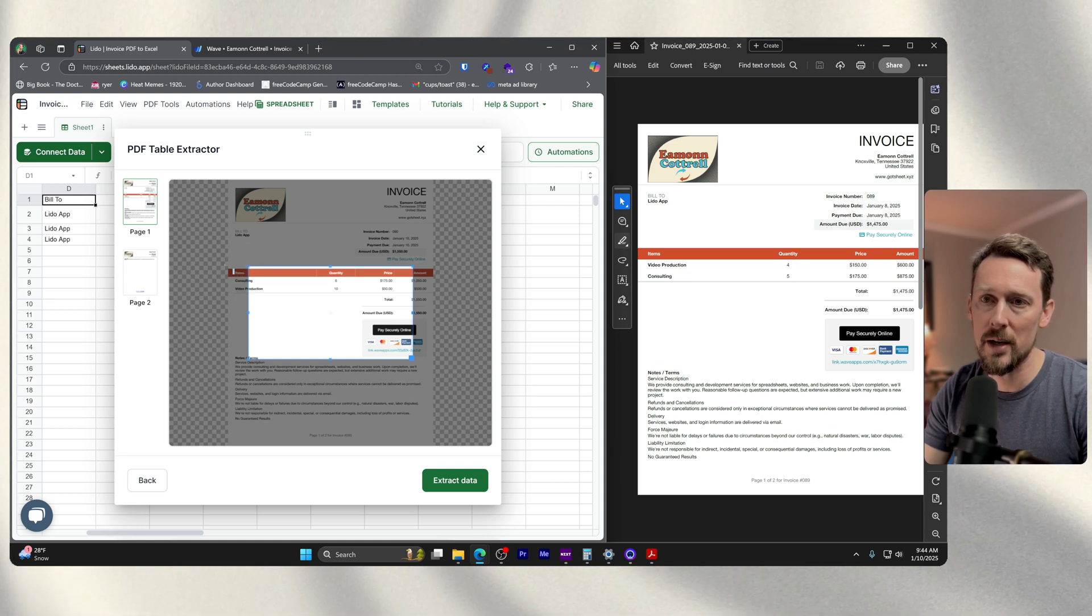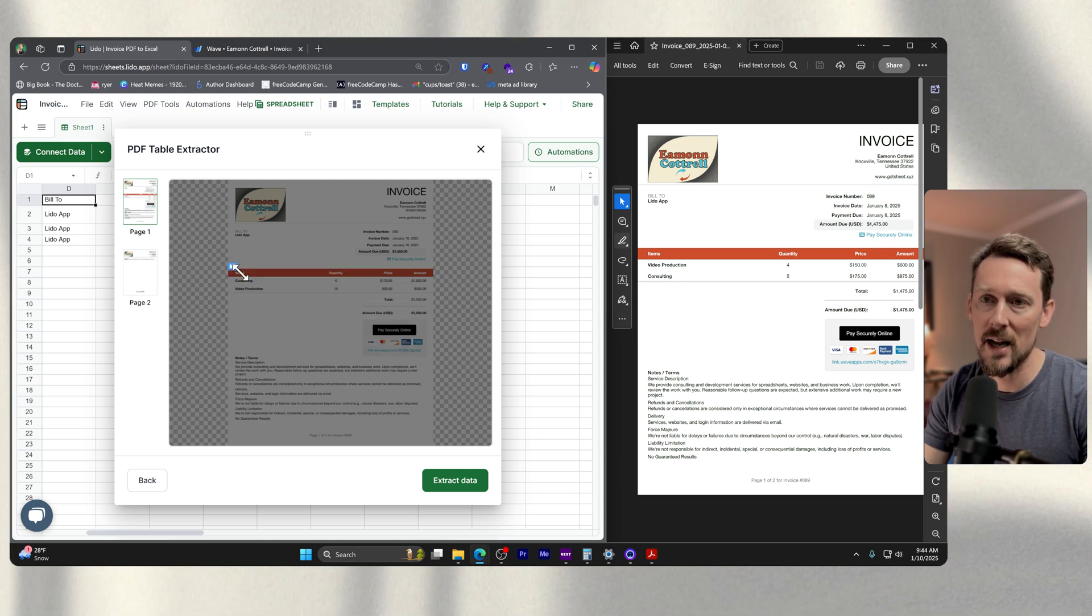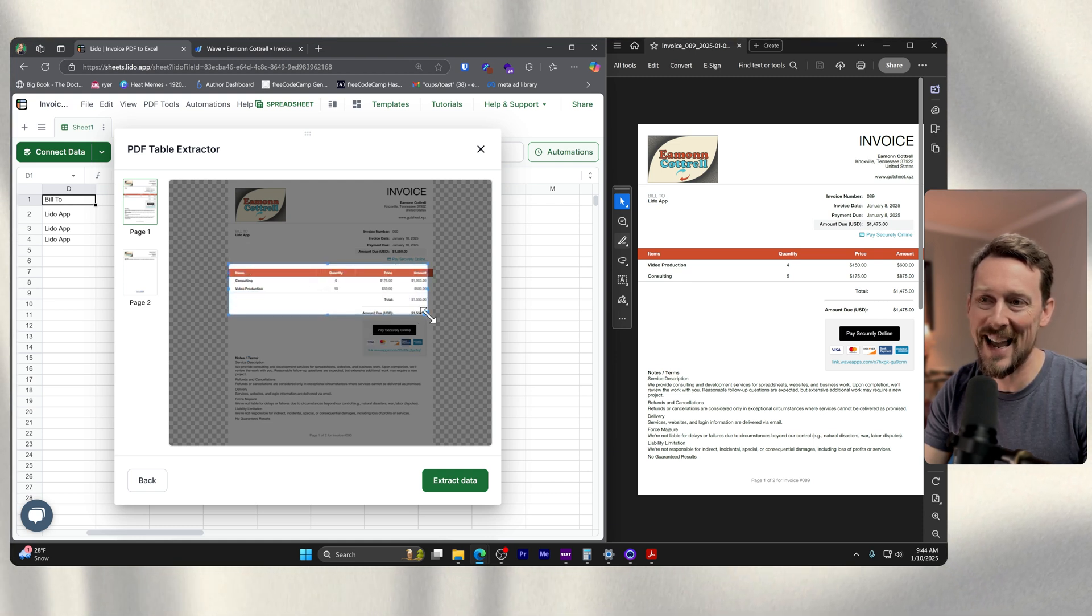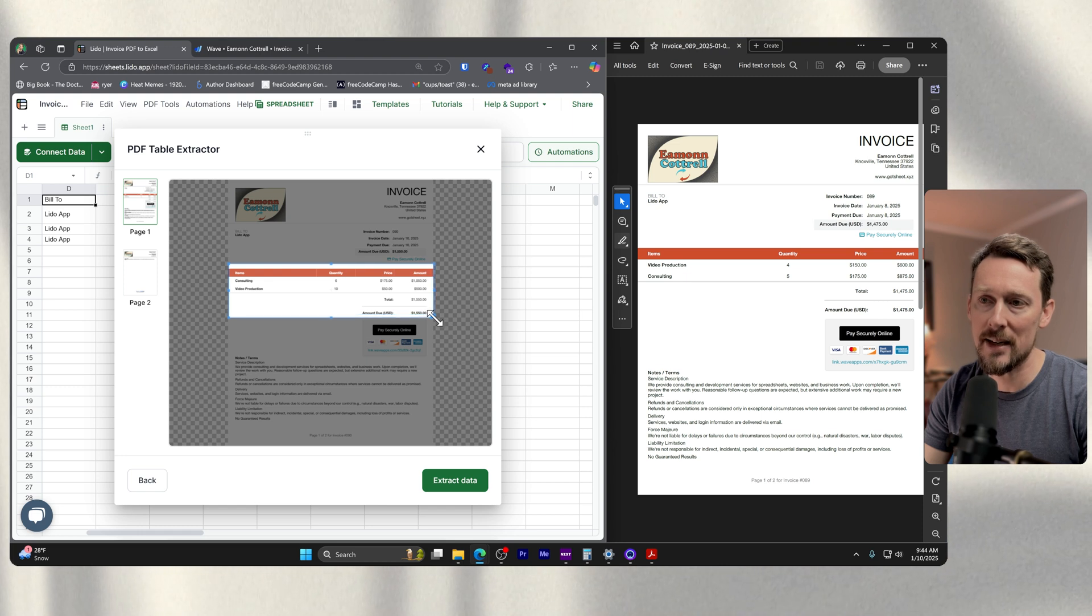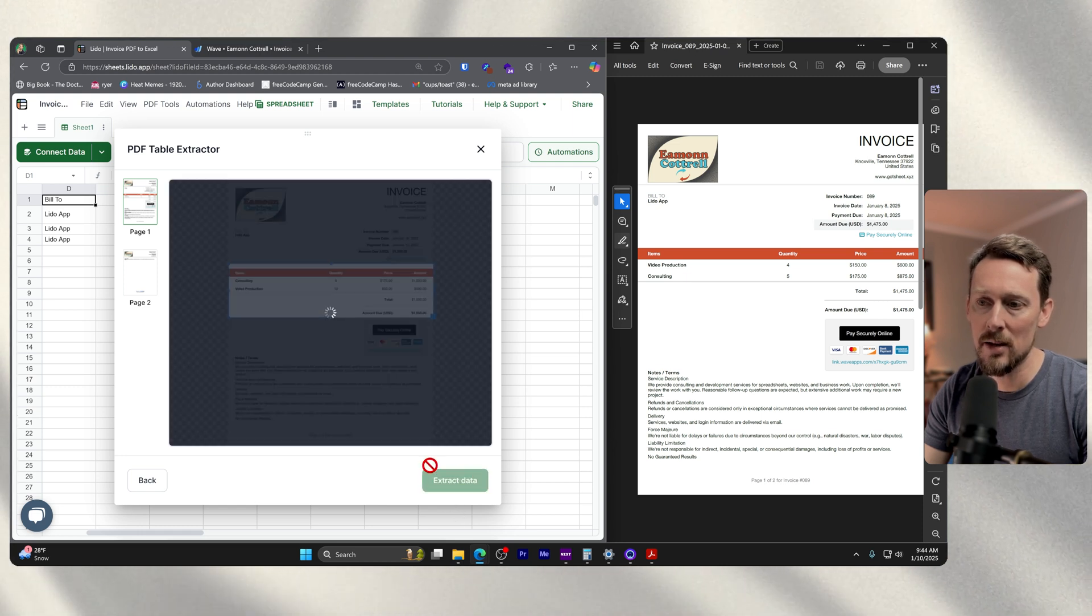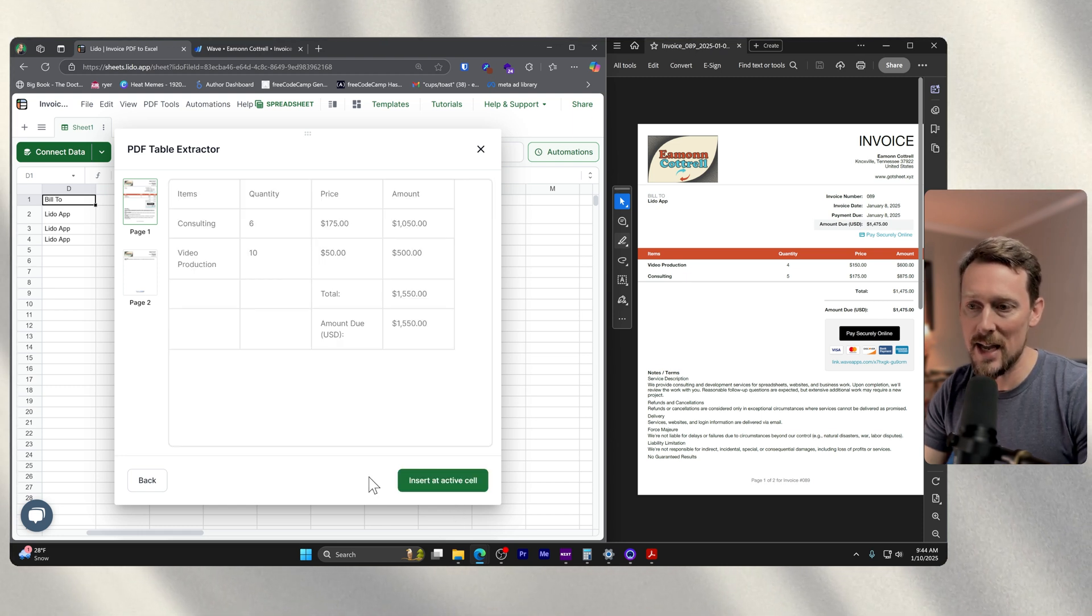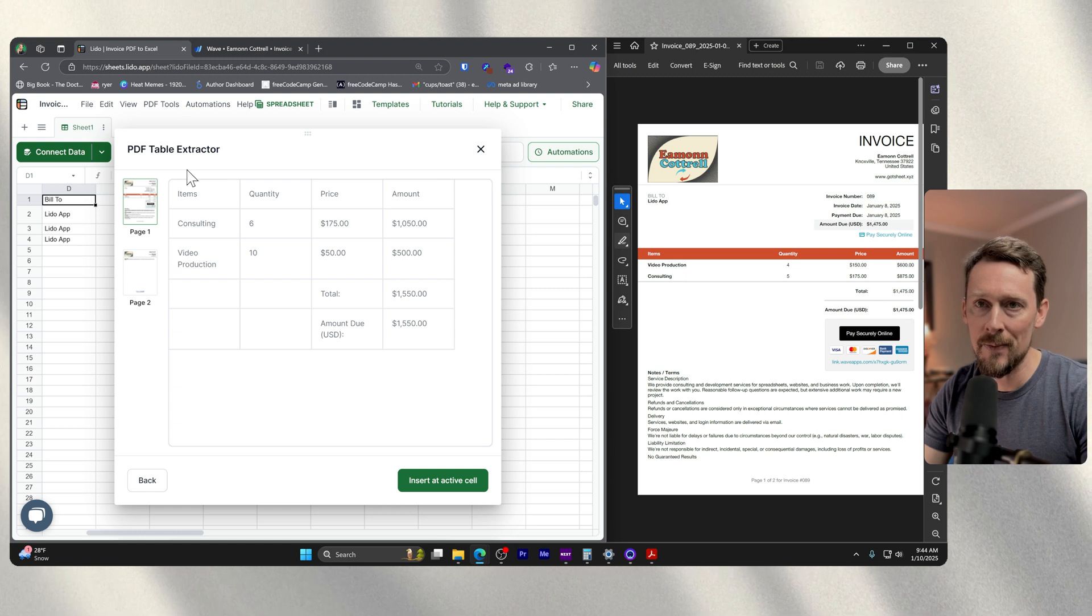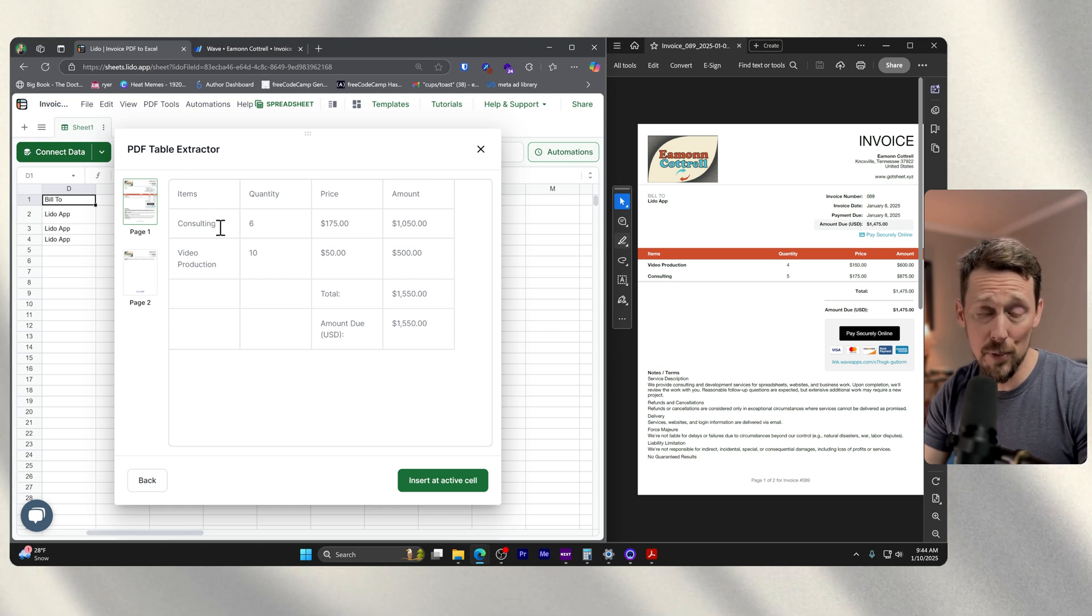And it's going to give us this window where we can just kind of hover over an area and extract the data in that area. So it's going to say extract data, it's going to give us a preview.